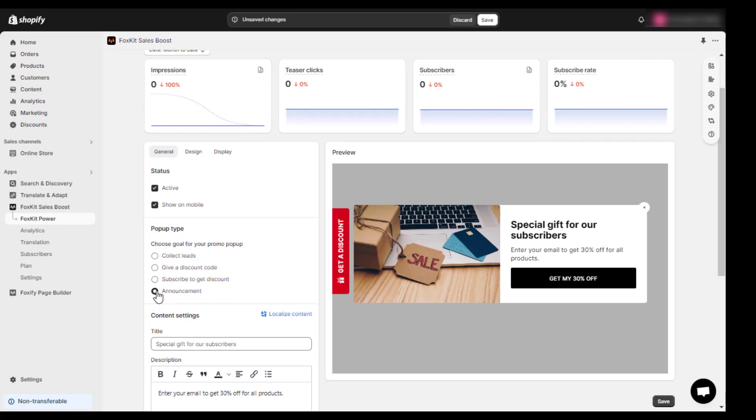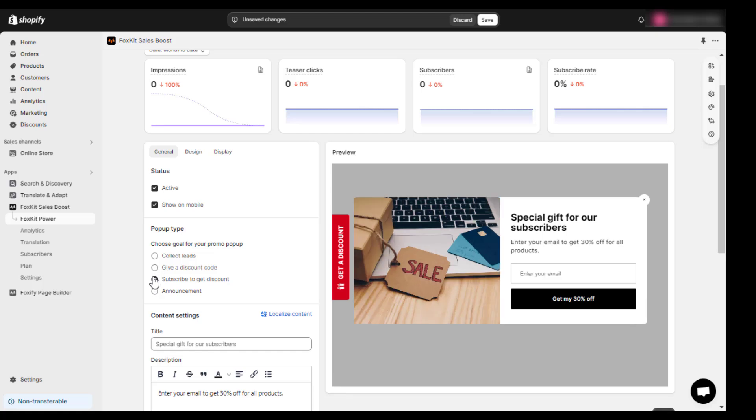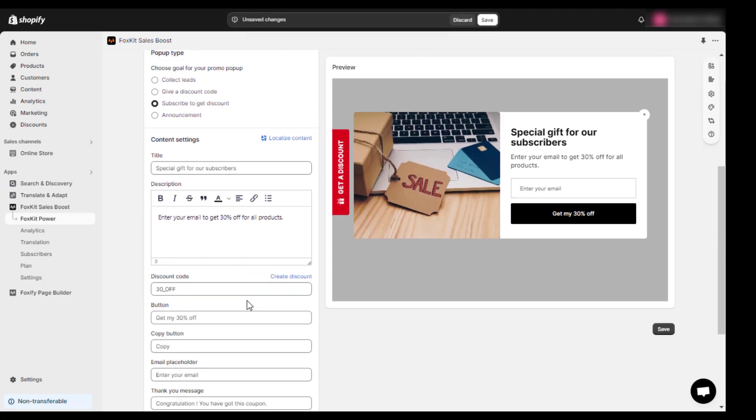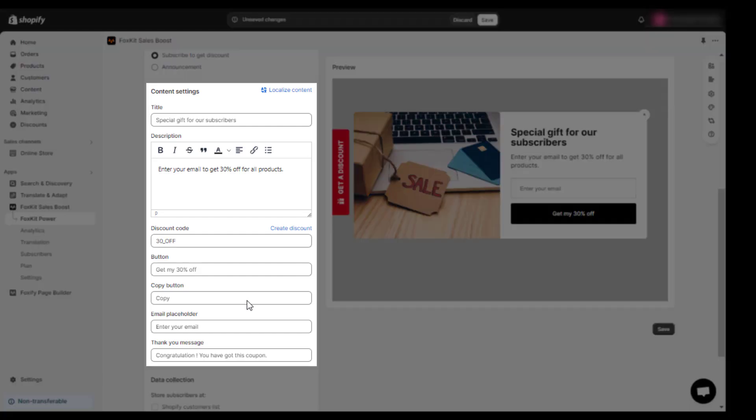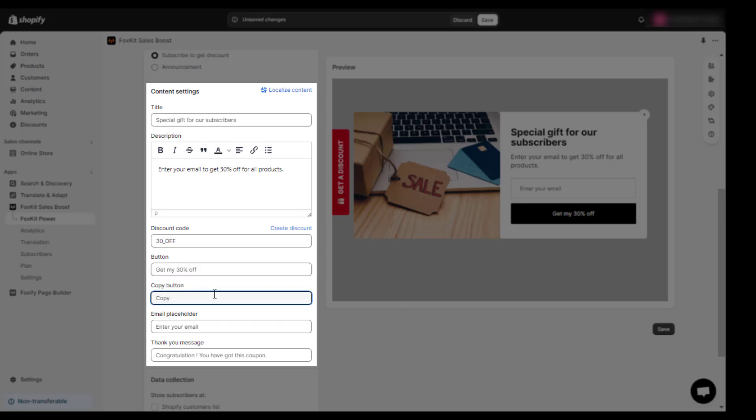Here, I will select the Subscribe to Get Discount pop-up as an example. Scroll down to the Content Settings section and add needed text in the provided space such as title, description, discount code, button label, email placeholder, and thank you message.